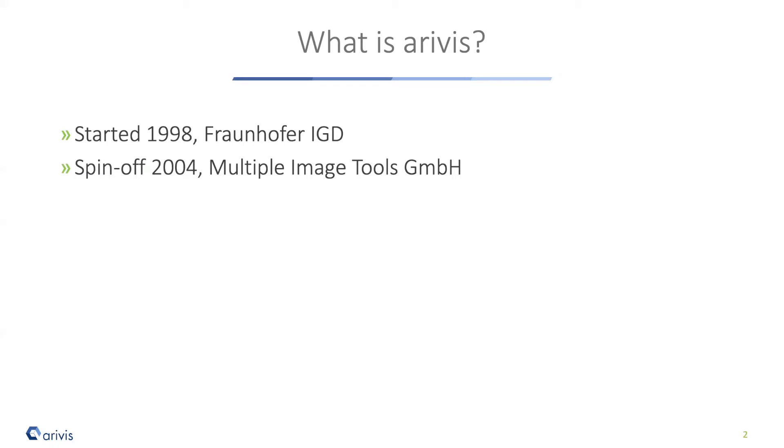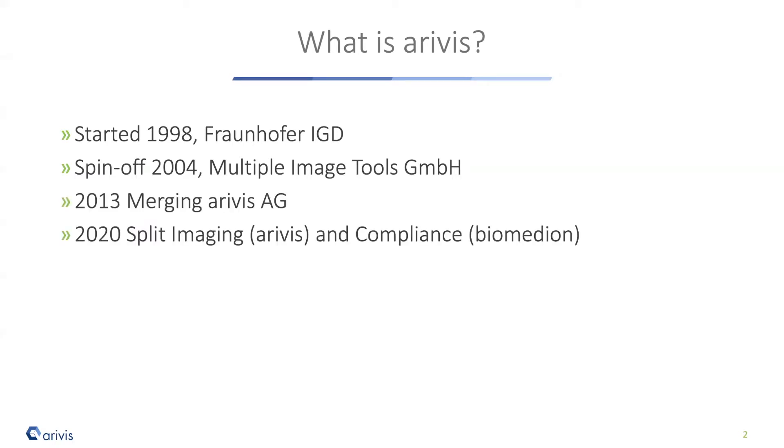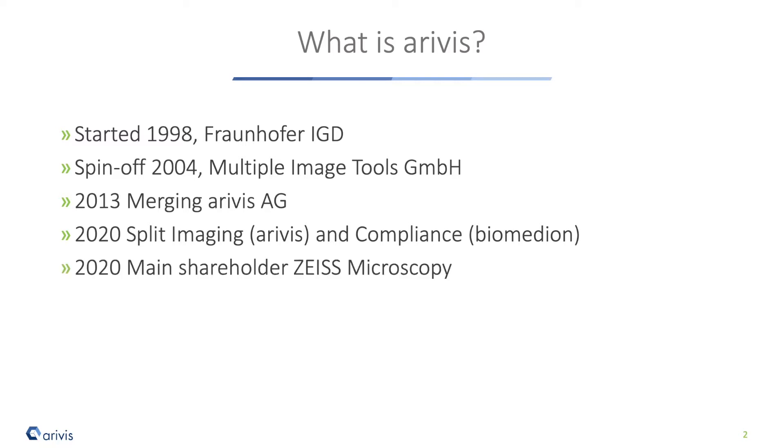I was working as a scientist at the Fraunhofer Institute for Computer Graphics. We spun off in 2004 with something we thought would be the first product, but big data wasn't really a topic then. This changed over the last years, so Arivis was able to grow. We merged with two other companies from the compliance area, then last year we split again. One part takes care of imaging - that's Arivis - and the other handles compliance.